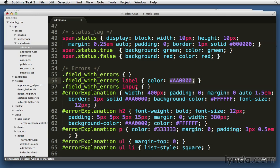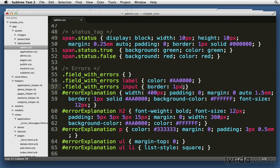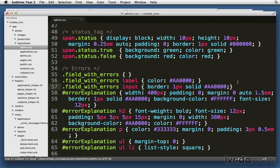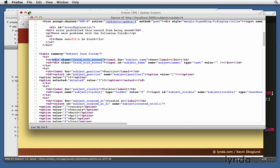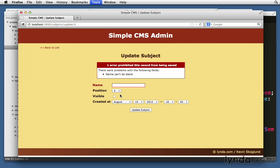And while we're here, let's just change it so that it has the label color. Let's use the same color. But let's do a border around the input. So border, one pixel, solid, and that same red color. Let's save it. Let's go back and let's just try it again to see how those show up. Let's just hit update subject again. And notice this time it turned name red and put a red border around the field itself.